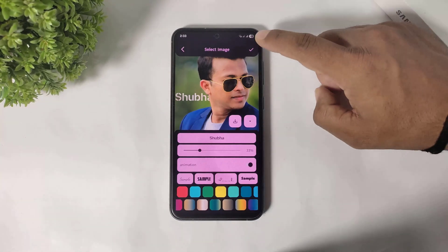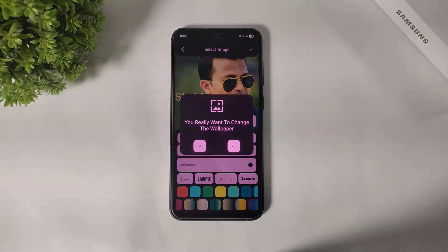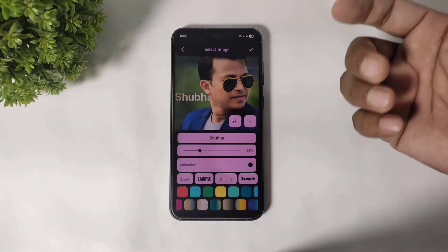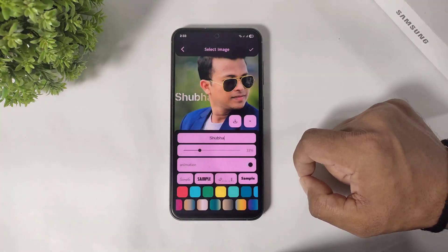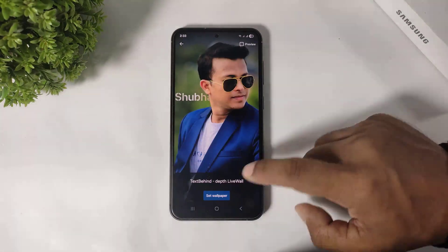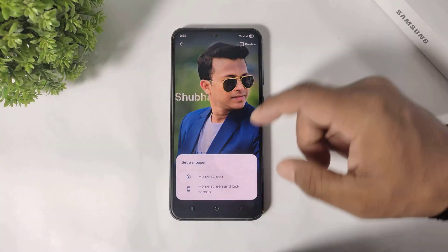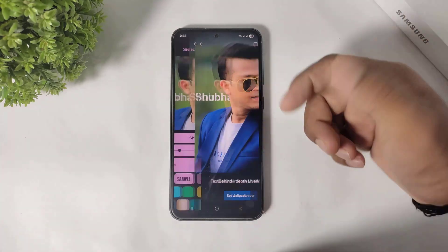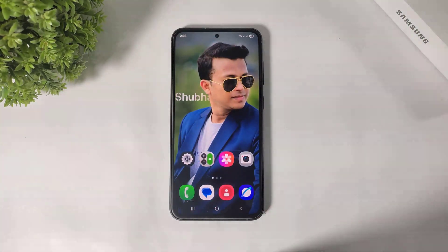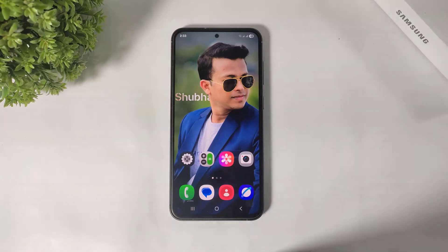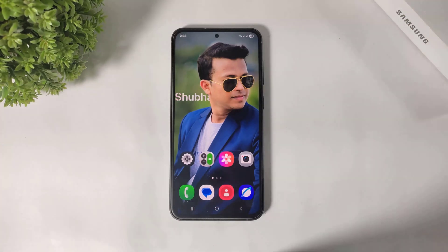After setting, simply tap and apply this wallpaper. Set it on your home screen and lock screen. And you can see my custom image is also set with the depth effect wallpaper.